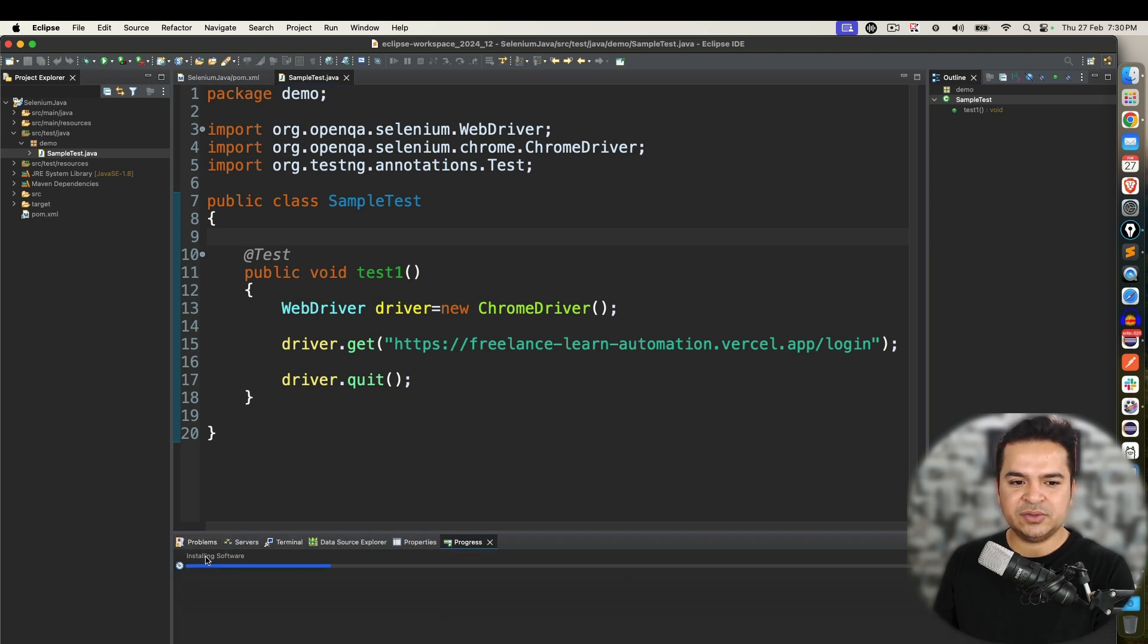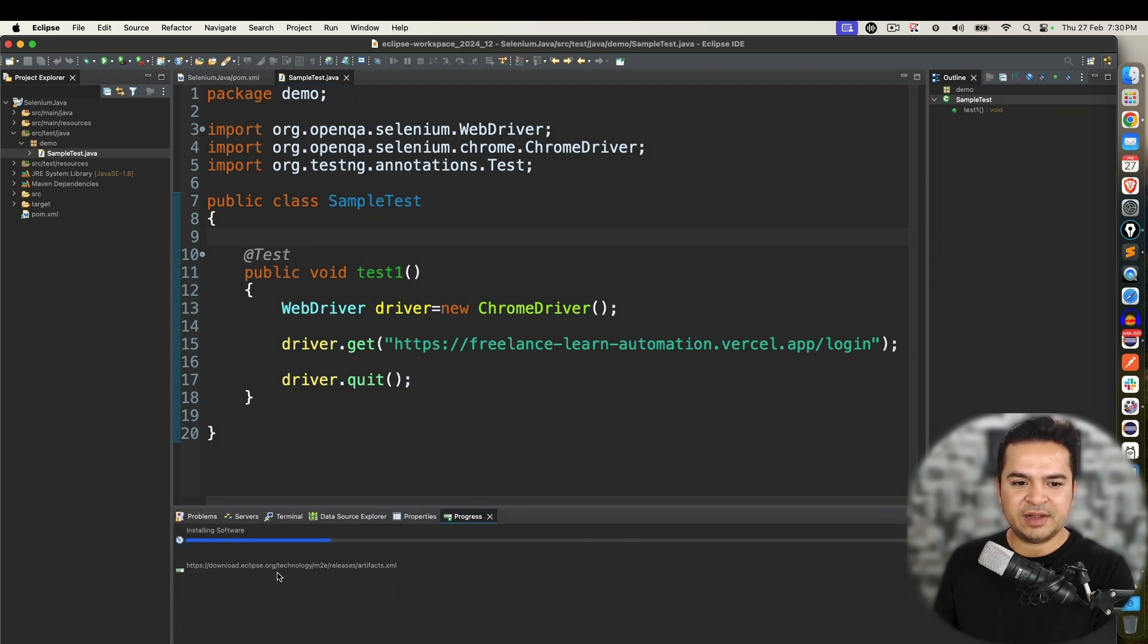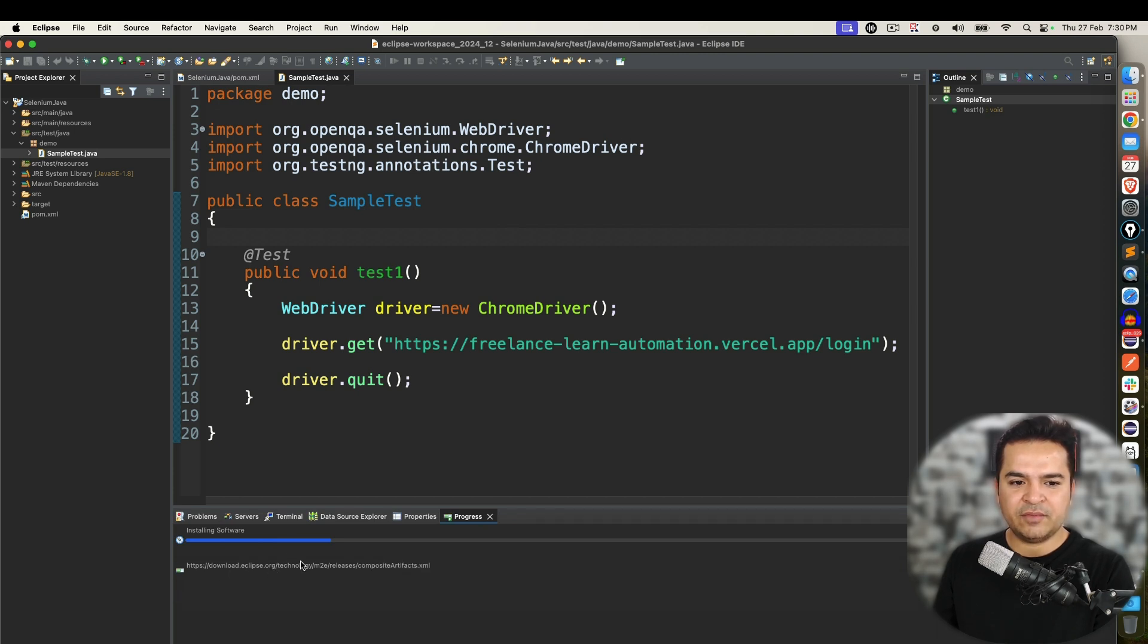You can see it's taking some time now. It's installing the software. It will download some artifacts. It's downloading now. And once it is done it will ask you a few more confirmations.